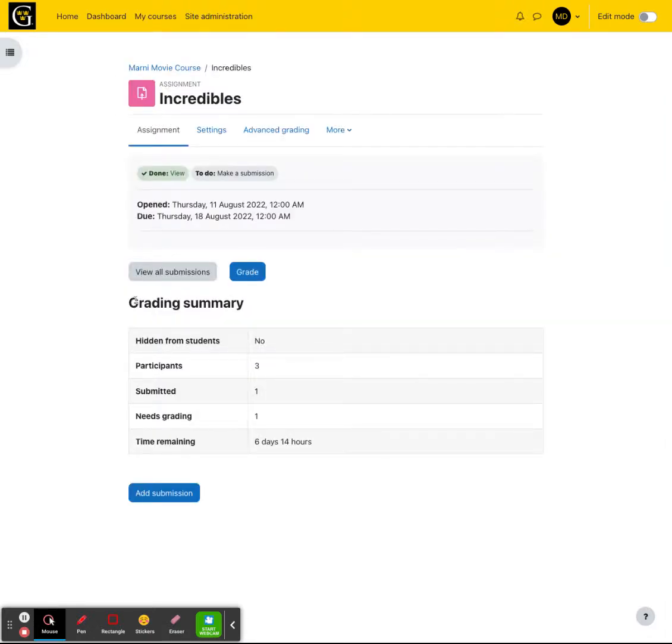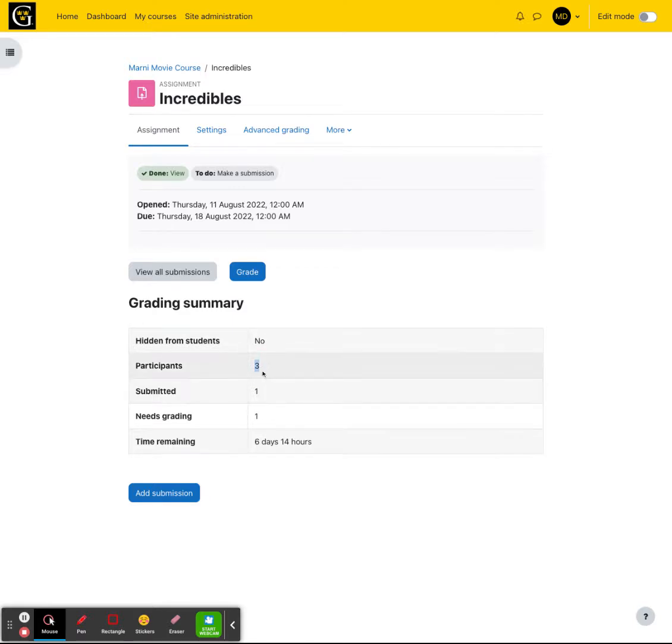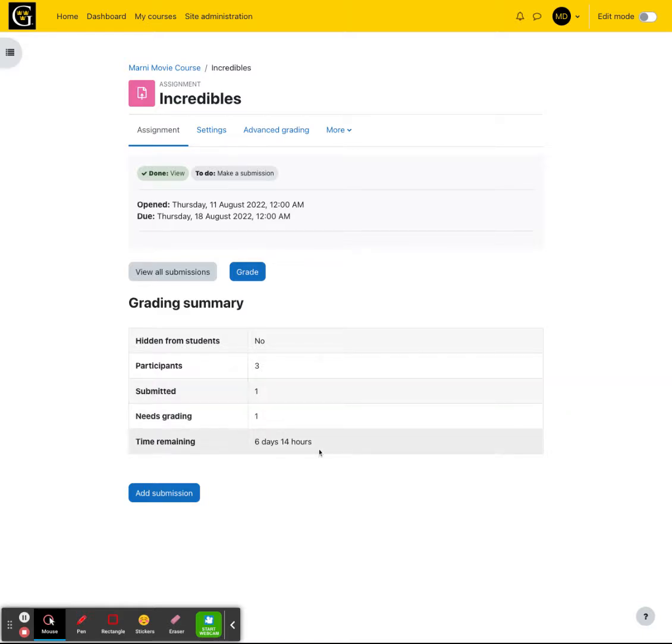Once you open up the assignment at the very bottom, you will notice you have different options here. It'll tell you how many participants you have, how many have submitted, and how many need grading. And if the assignment is not due yet, it'll tell you how much time is remaining.